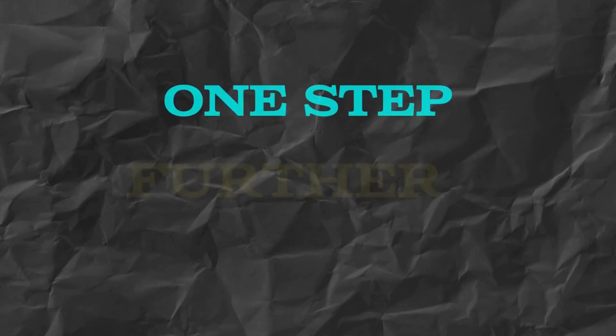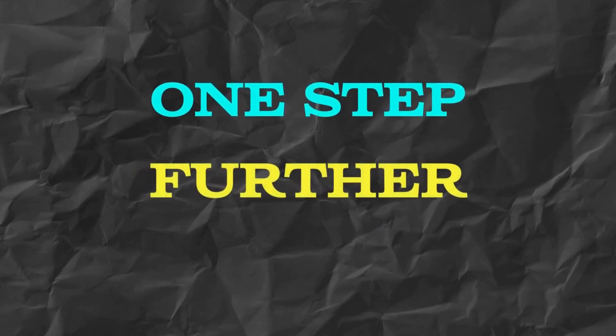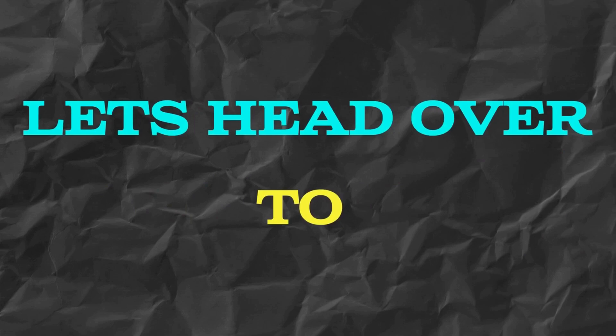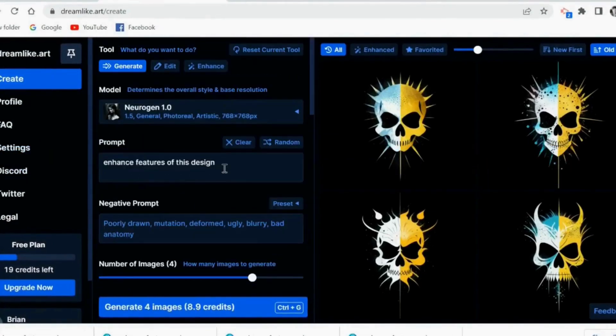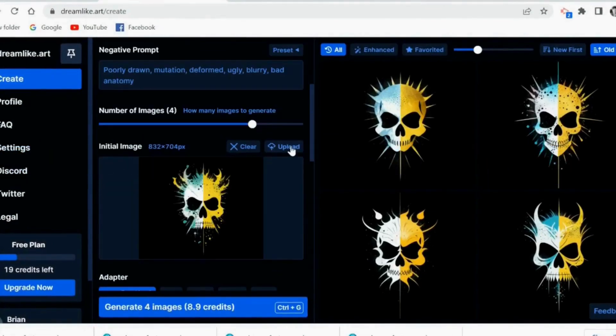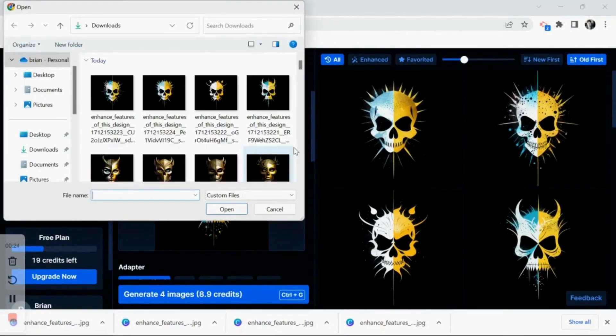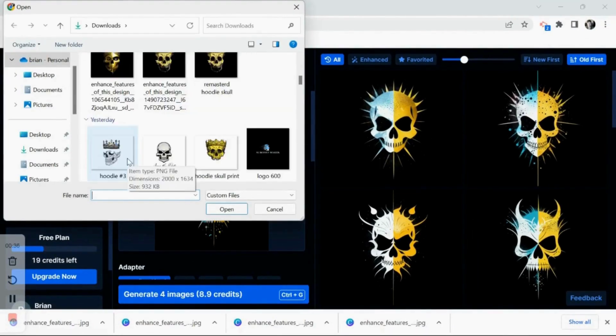Now you could stop here with some minor changes, but I'm going to take you a step further and head on over here to an AI art generator called dreamlike.art. Once you're all signed up and in the software, you'll be able to generate variations and new images based on your original designs in Canva.